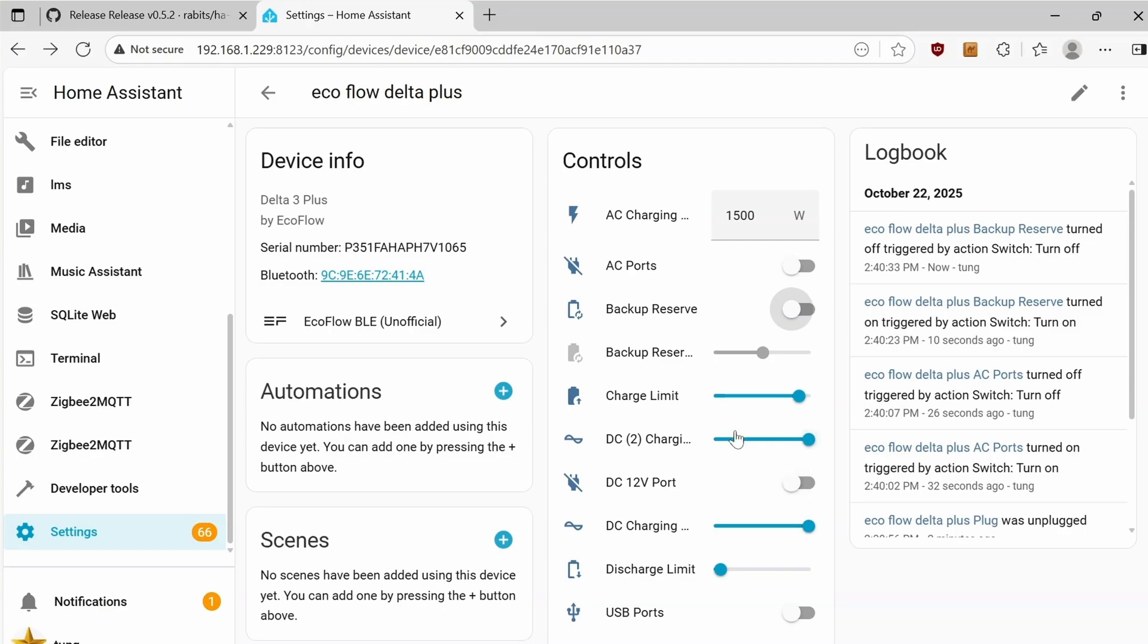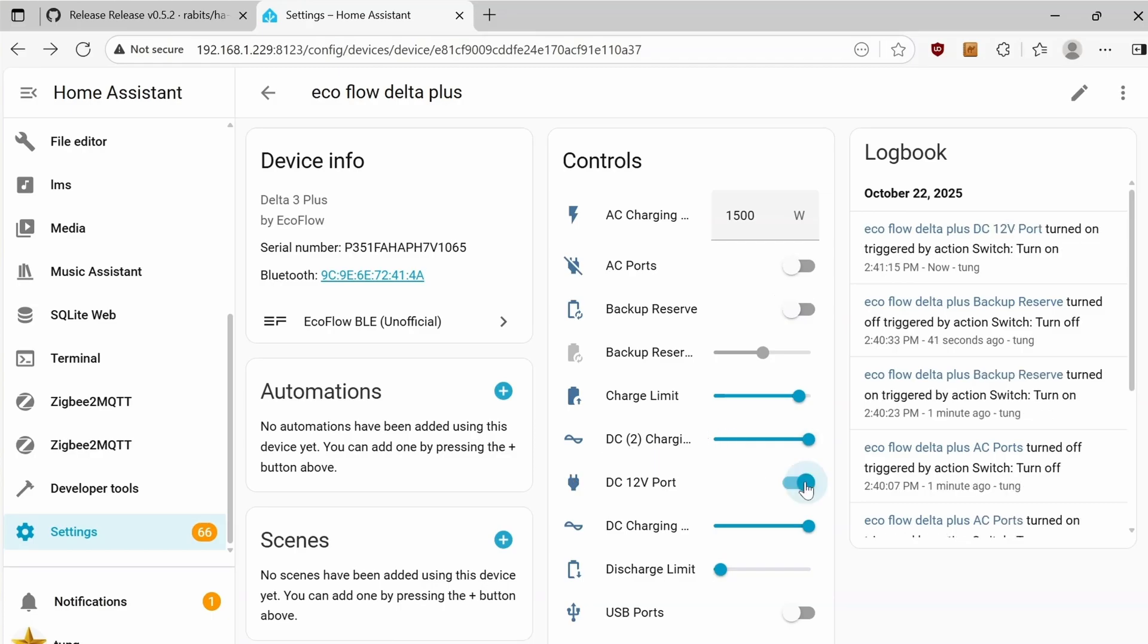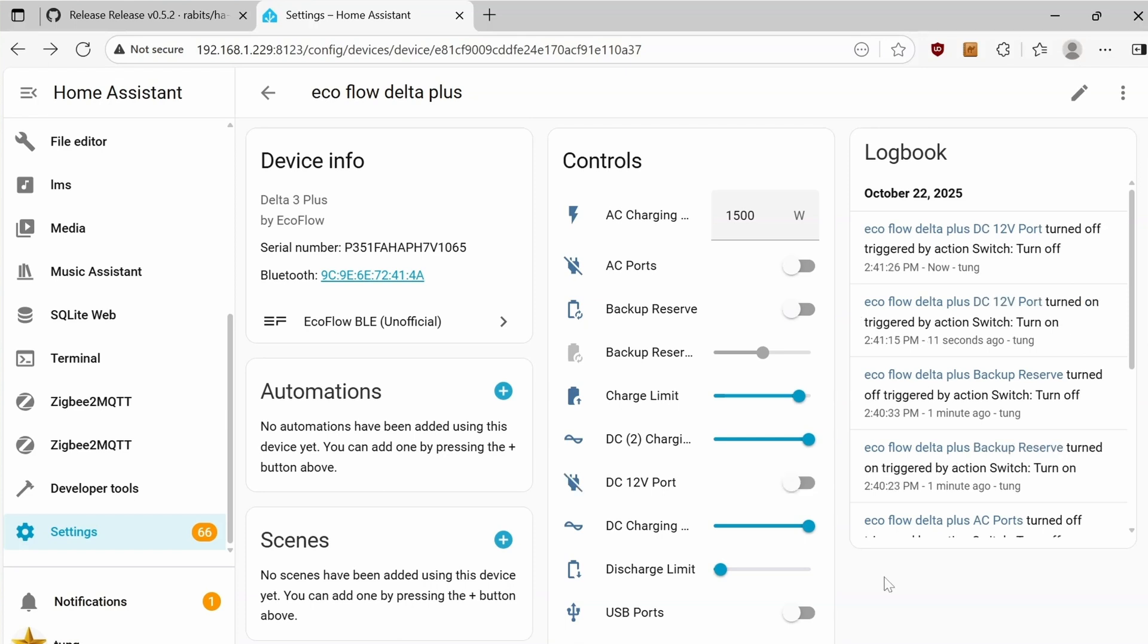Right now, the max it will let you is 8A. You can take control of the DC ports in the back. Flip it on or off. The discharge limit is at 5%. That's the same that I set in the EcoFlow app. Flip the switch for the USB to be powered on or off.